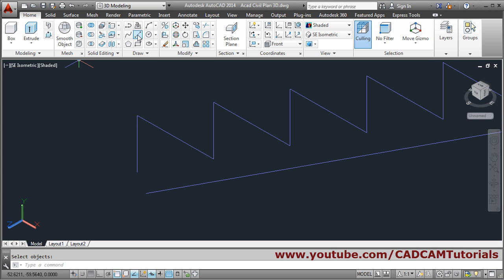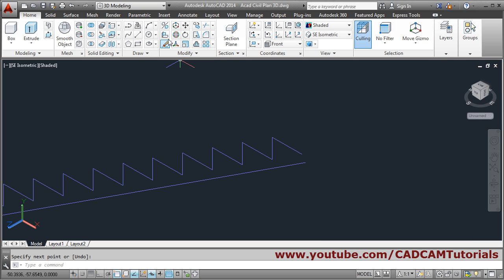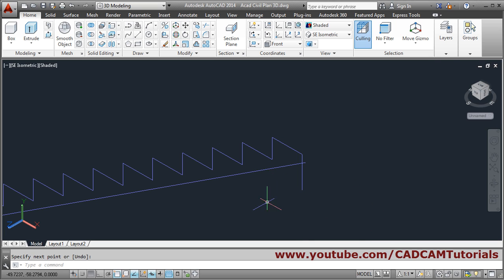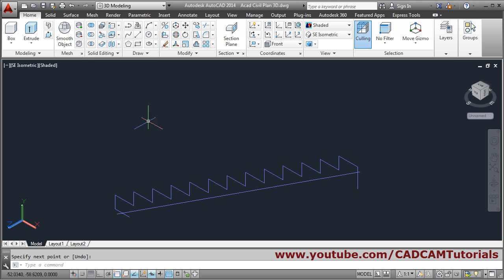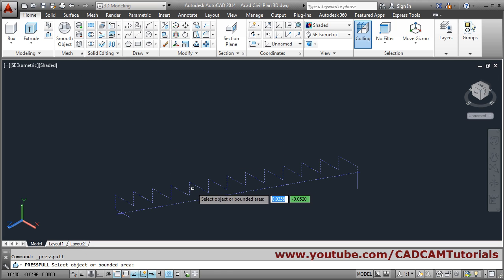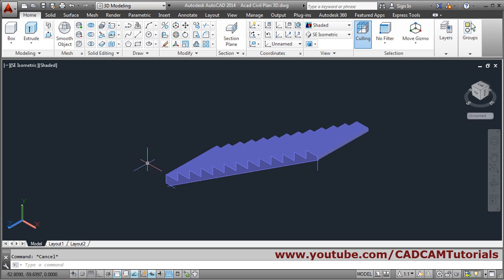Then draw a horizontal line from here — take this endpoint and take it outside, make it straight, then escape. Again line, click the endpoint and create it vertical. Then press-pull this surface, click and give the length of 1 meter. Escape — so 13 steps have been created.